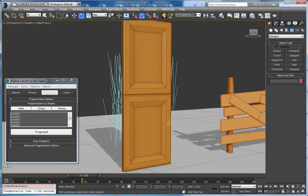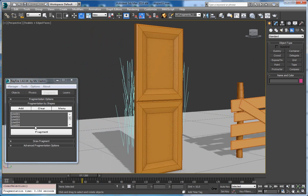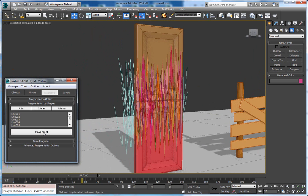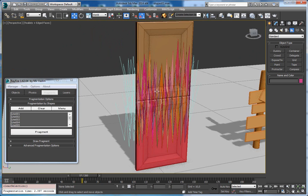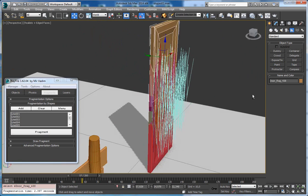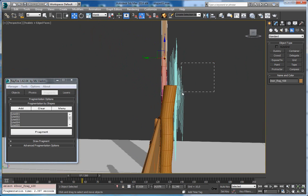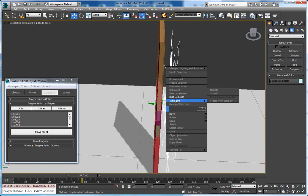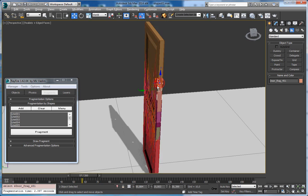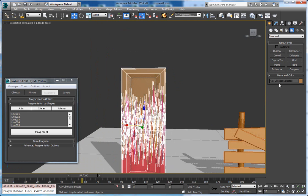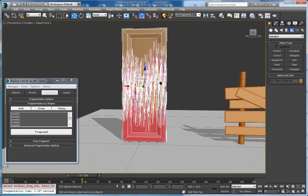And now it's going to take some time. Okay, so here is our fragmented door. I will select the shapes and hide them. So here is our door, and as you can see there are 427 fragments.